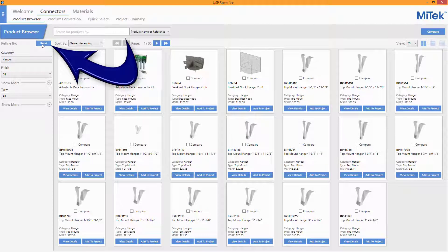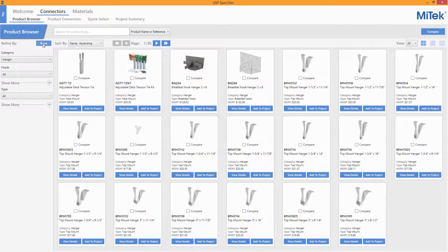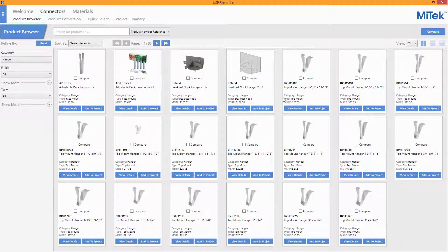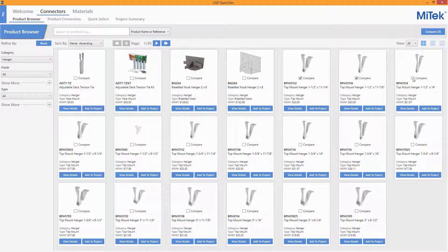To begin a new search, press the Reset button. Up to four items at a time can easily be selected and compared to one another in version 2.0 by adding checkmarks in the item's Compare boxes. Once the items have been selected, initiating the Compare button in the top right of the window will open the Selected Products window.